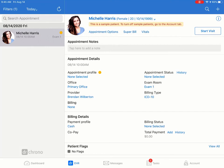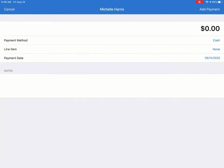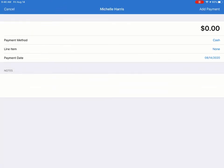You can easily process a payment through Square in the EHR app. Tap on Add next to Total Payment in the Billing Details section. Enter the payment amount if needed.